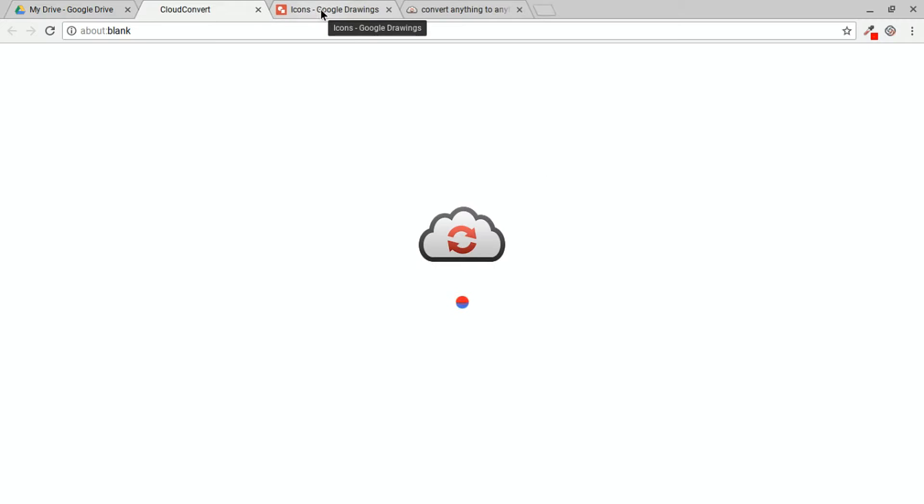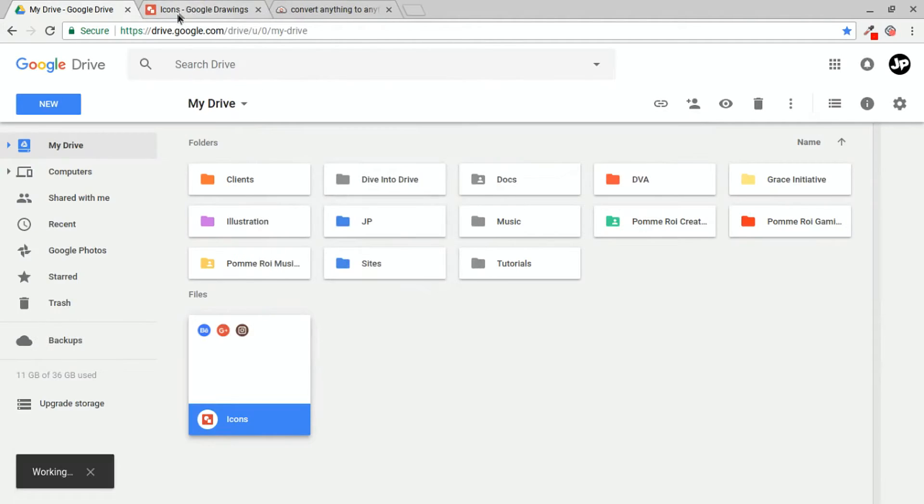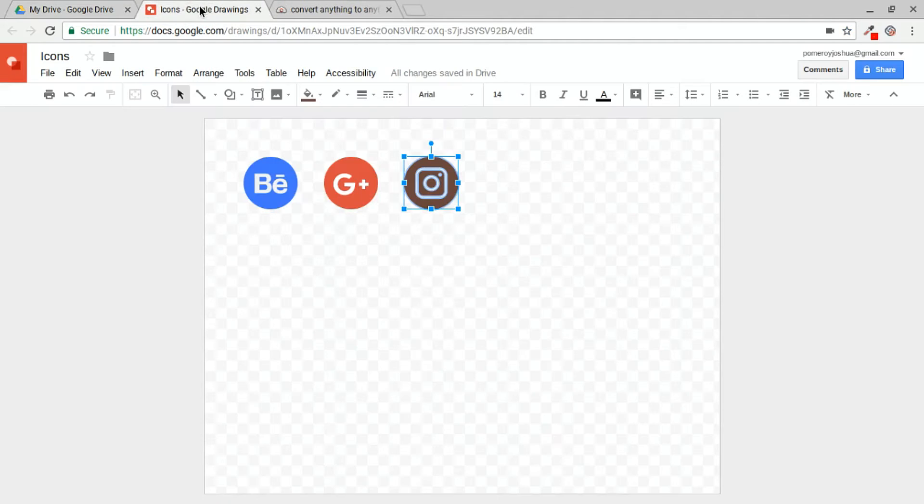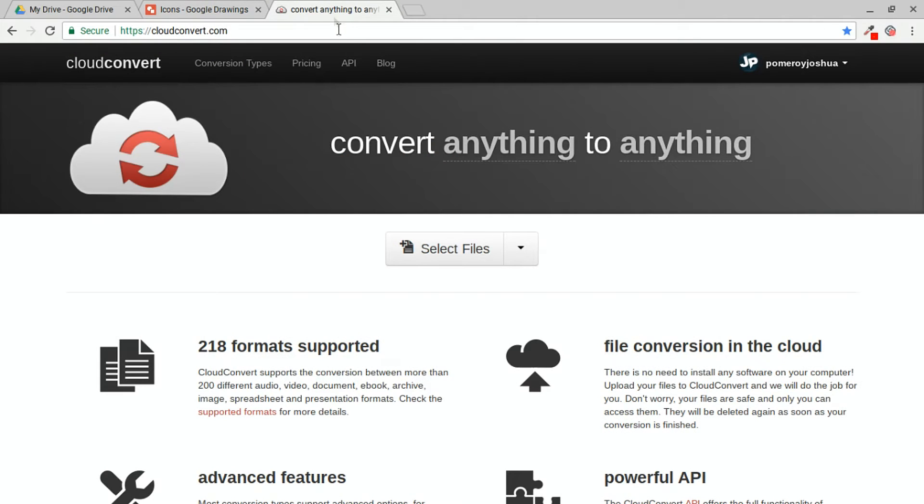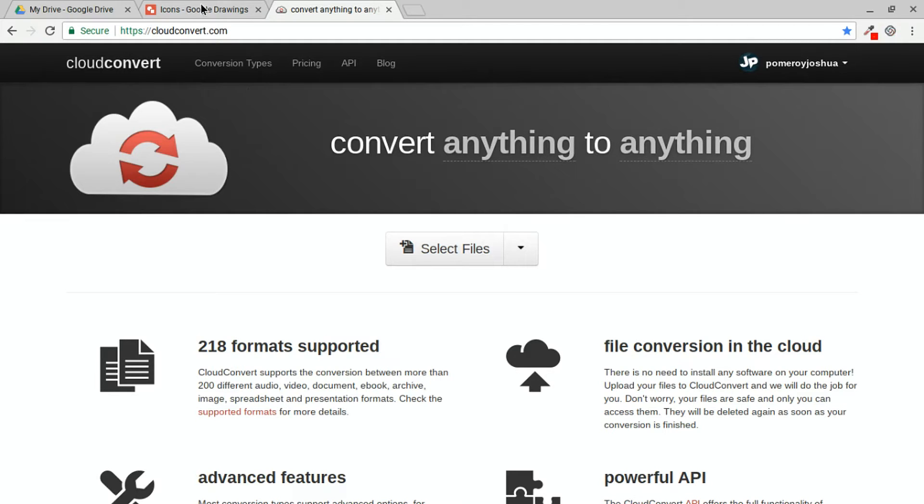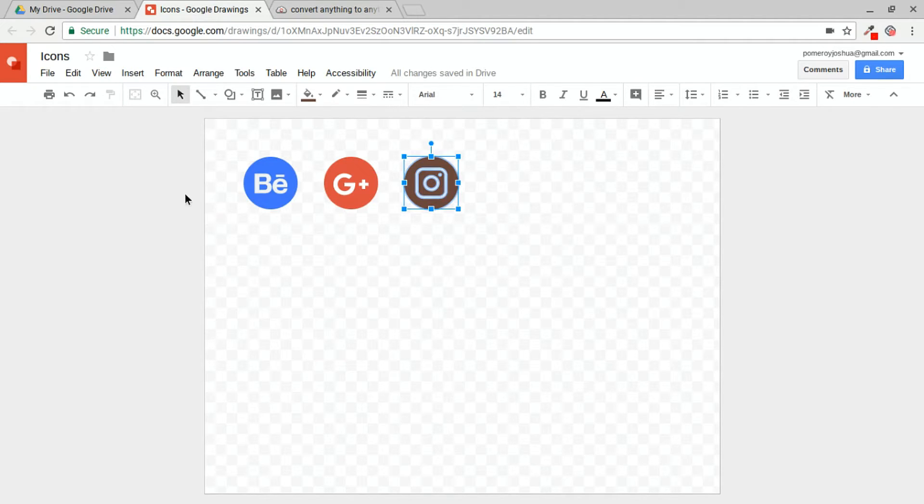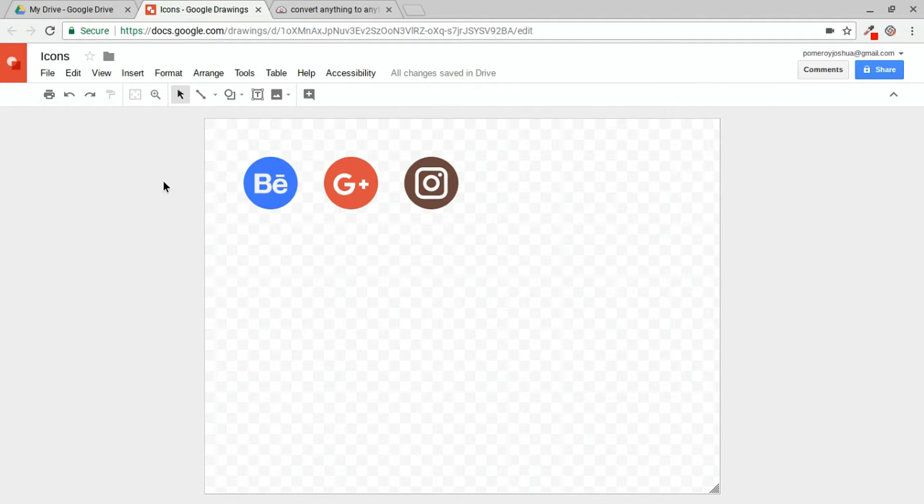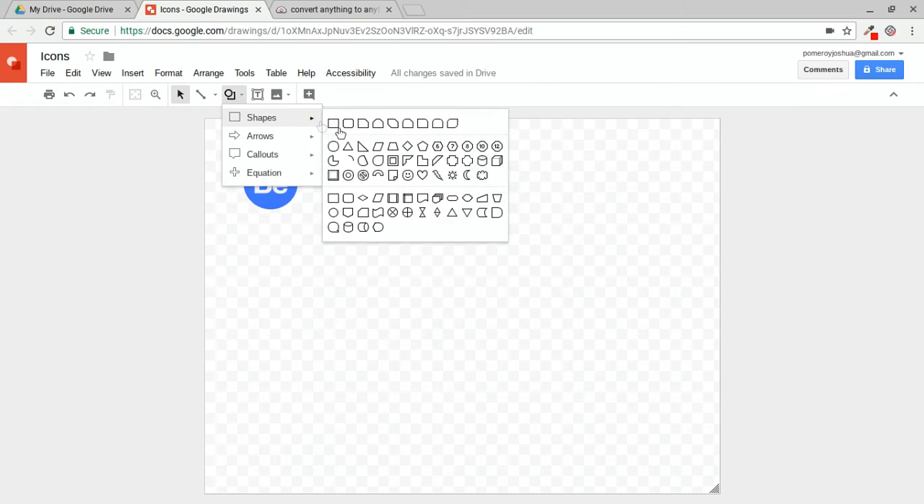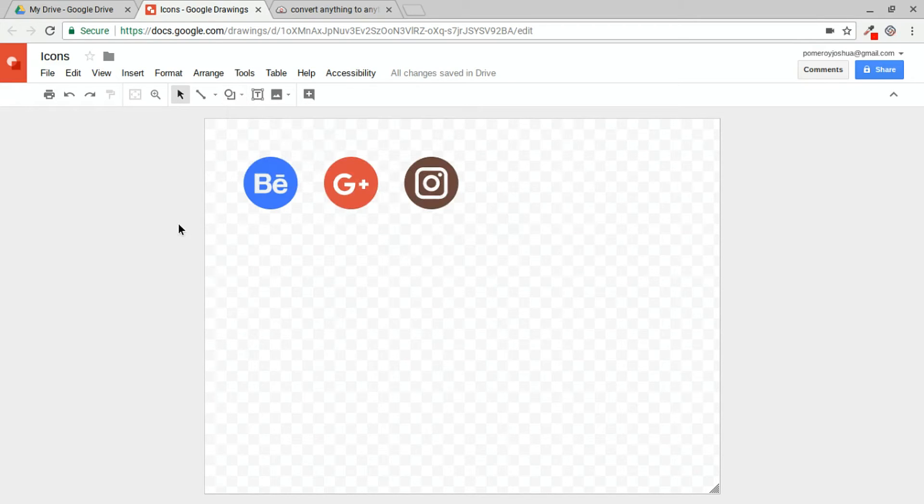And it will take our Google Drawings file and open it right into cloud convert. I want to show you one of the things that I use this for the most, and that is getting vector graphics into Google Drive. I have some here that I've already converted and uploaded. Google Drawings is awesome and it's got a bunch of custom shapes that you can create, but nothing like this, nothing like icons.